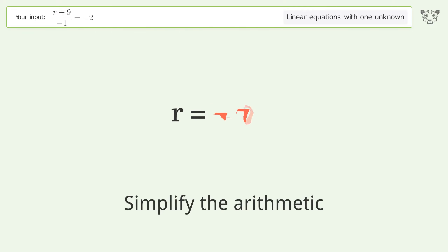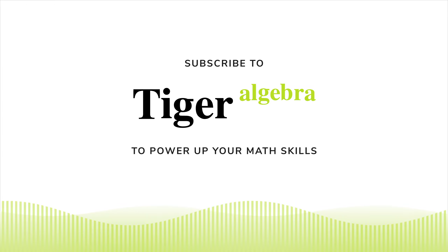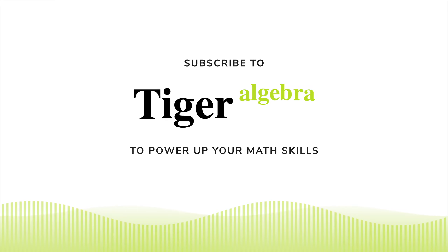Remove the ones. Simplify the arithmetic, and so the final result is r equals negative 7.